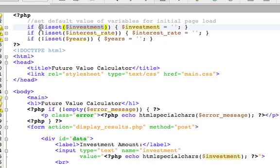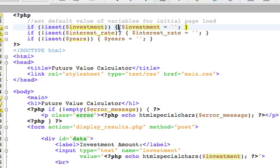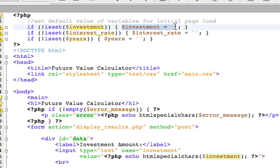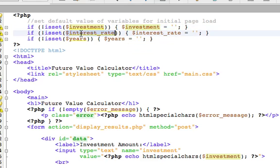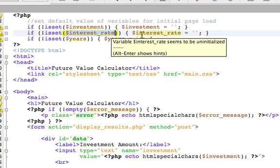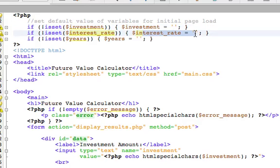So we're going to say if, exclamation mark, if not, isset, then we're going to open the brace, and we can do all this in one line since it's so small. Open the brace, close the brace, and inside we're going to simply put an empty string in that variable. An empty string is better than nothing at all. An empty string is not considered null. So same thing with interest_rate. If interest_rate is null, we're going to put an empty string into it. And same thing with years.